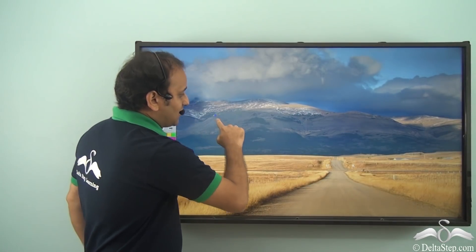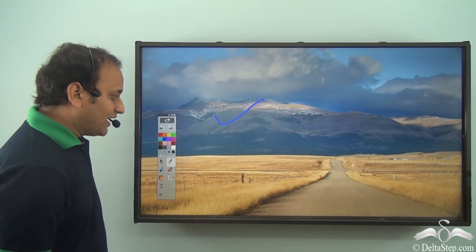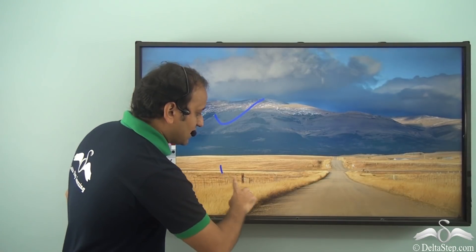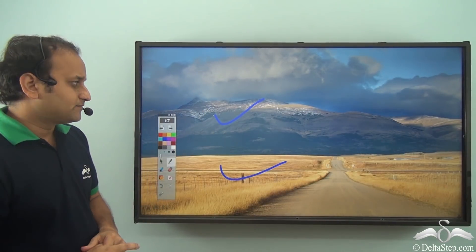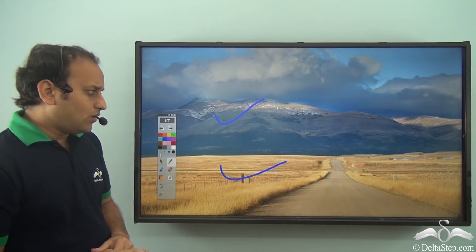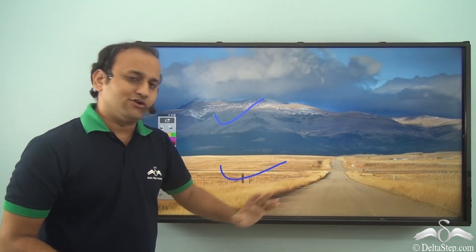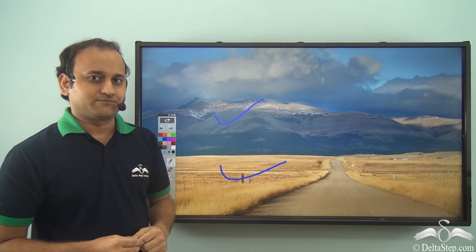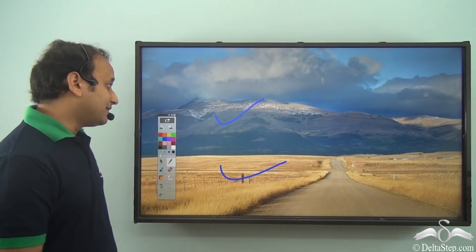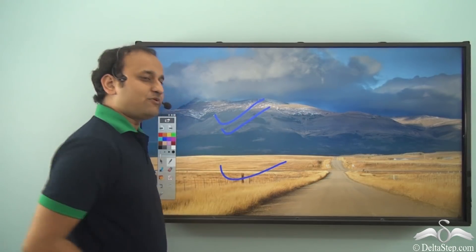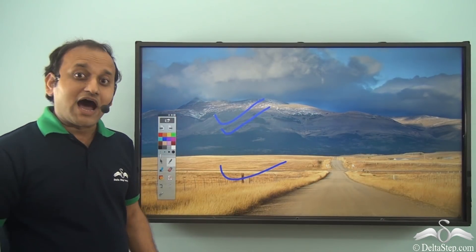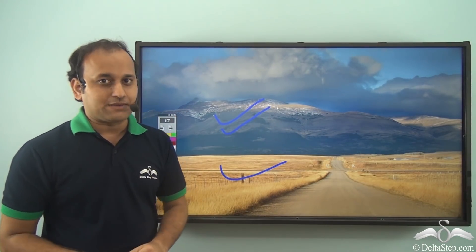If you have a look at the surface of planet Earth, you will see something like this. While some areas are highlands and some areas are lowlands. Now among these highlands and lowlands, there are different types. For example, this is not the only type of highland — highlands can be of many different types.